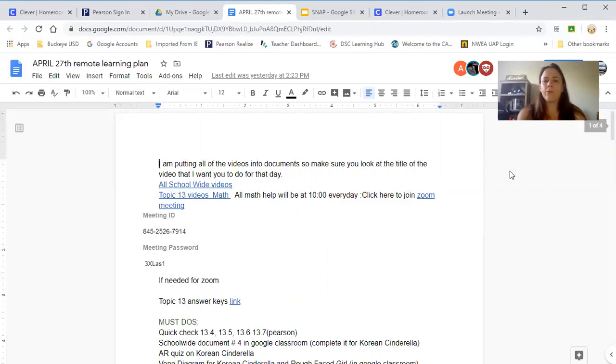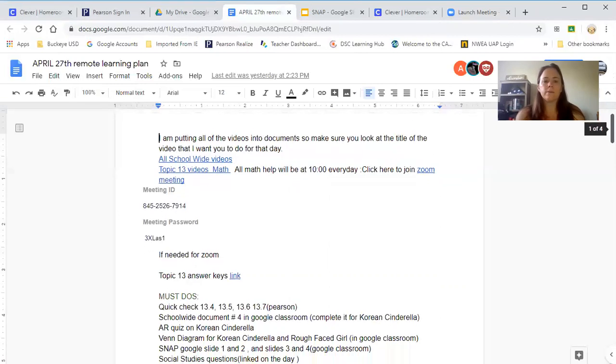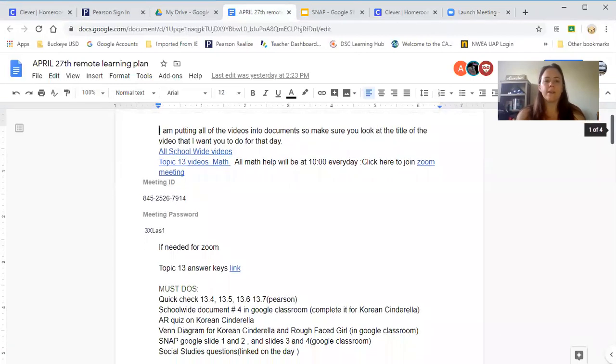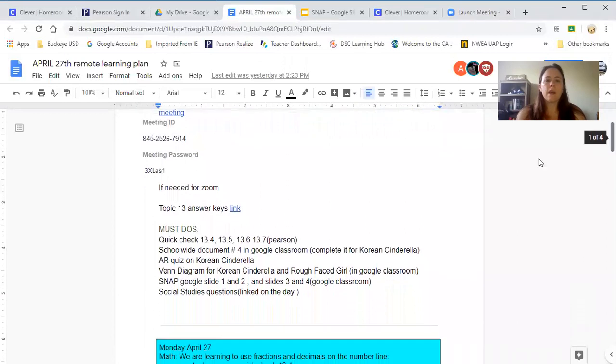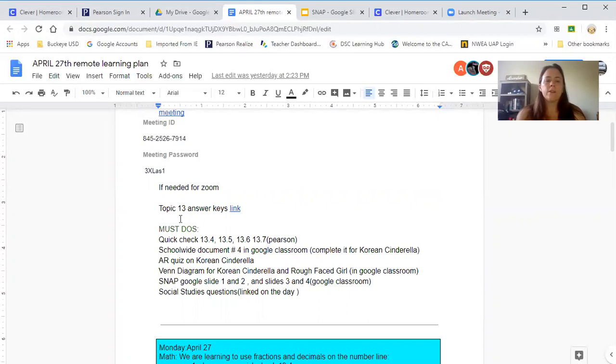If they need help for anything else, they can email me and we can always set up a separate session. The answer keys to check their math is right here, which you can use or they can use.